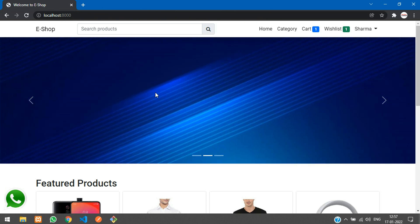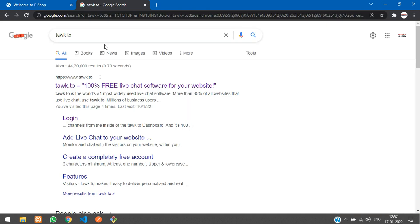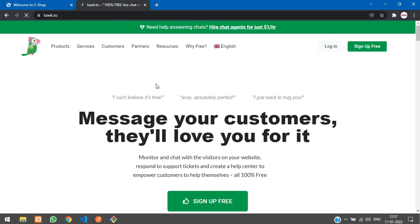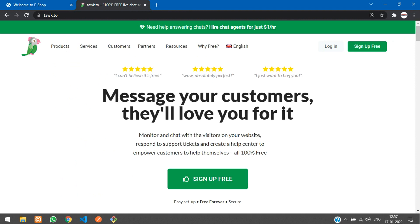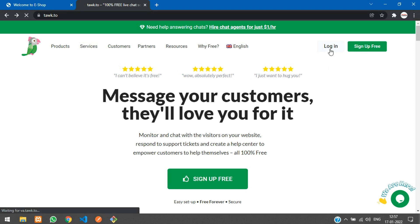We are done with the WhatsApp chat. Now we'll integrate the live chat using Tawk.to — that's T-A-W-K-T-O. Search for it and open the first link. It's a free messaging app where you can register for free and create your chat widget. I have already created my account so I'll log in directly.